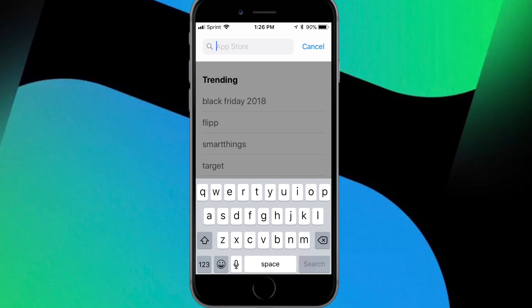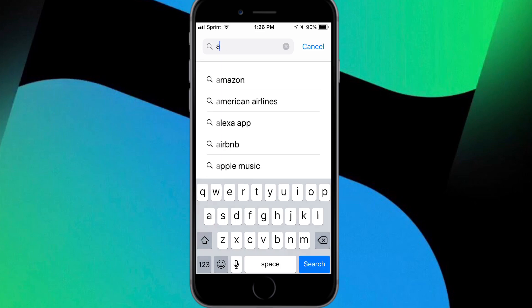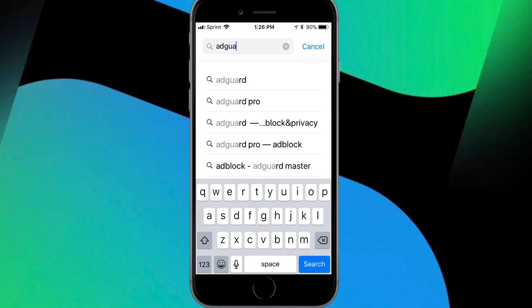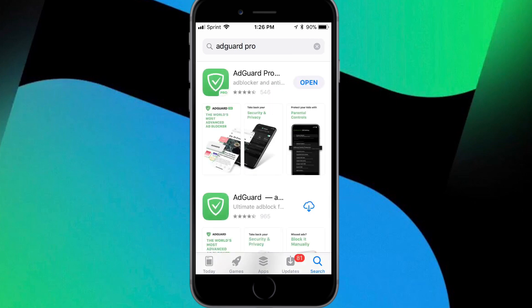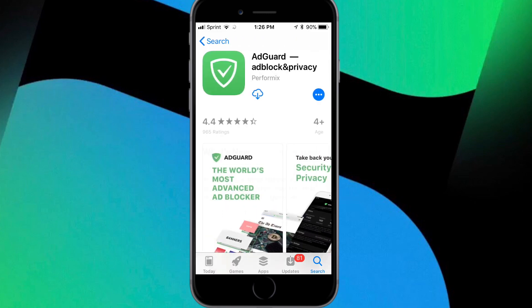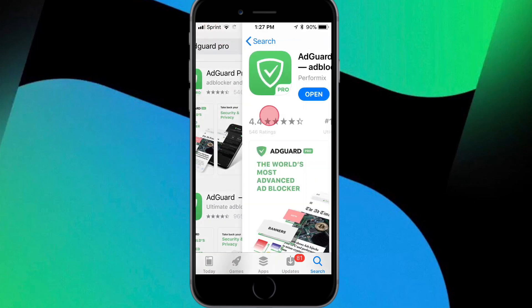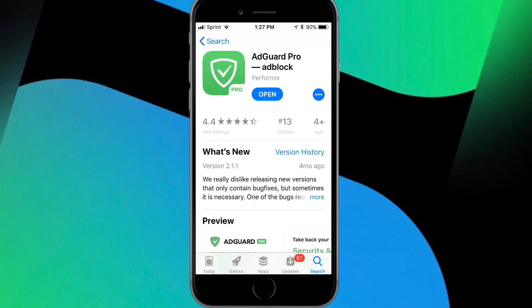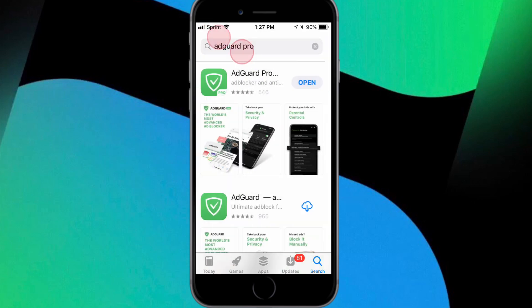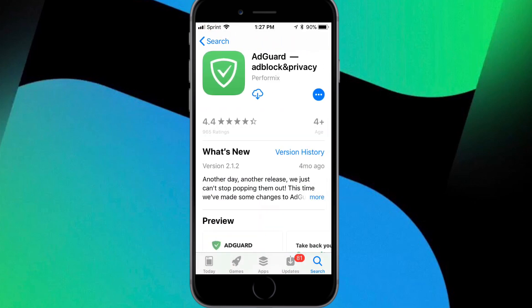Basically what you want to do is get the device that can actually download the app — the one with the higher firmware — and download the app on that. For example, AdGuard did not let me download on my iPhone 5c, but once you download it on the higher-firmware device, you can delete it and iCloud will prompt you on the older device.